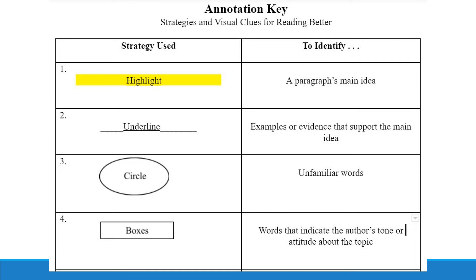The fourth annotation strategy is to put boxes around words that indicate an author's tone or attitude about a topic. Tone can be either neutral or biased — bias does not necessarily mean wrong, but it's opinionated. Students have a really hard time, especially in writing, picking up on tone. An author's tone can help reveal the purpose and the message of a text, so it's very important that students practice identifying those tone words.